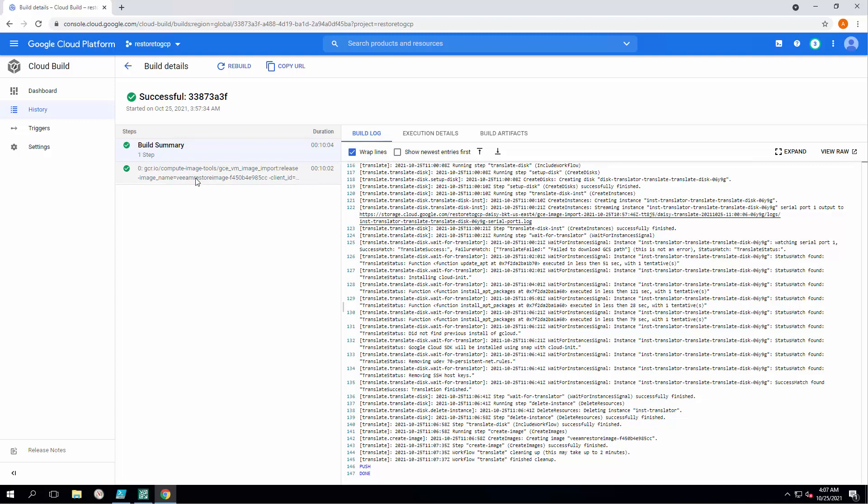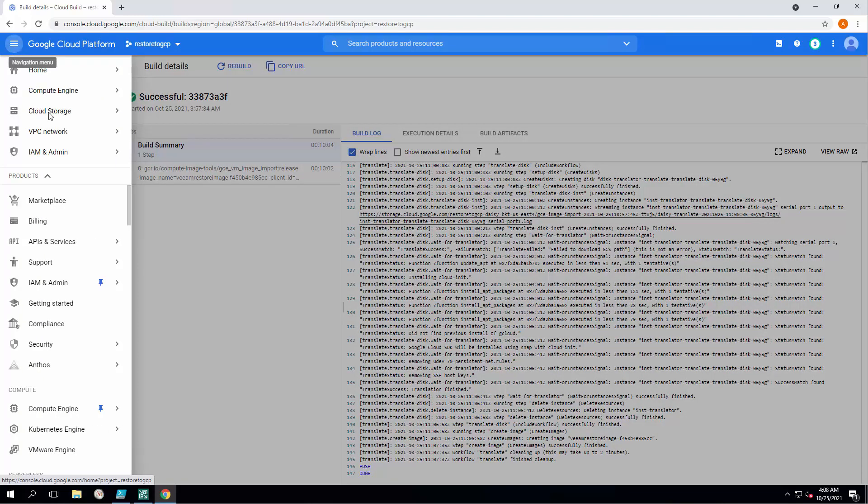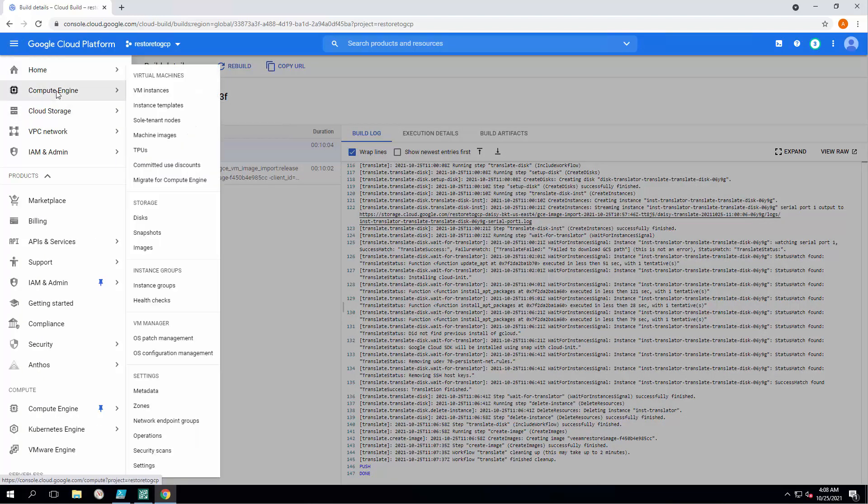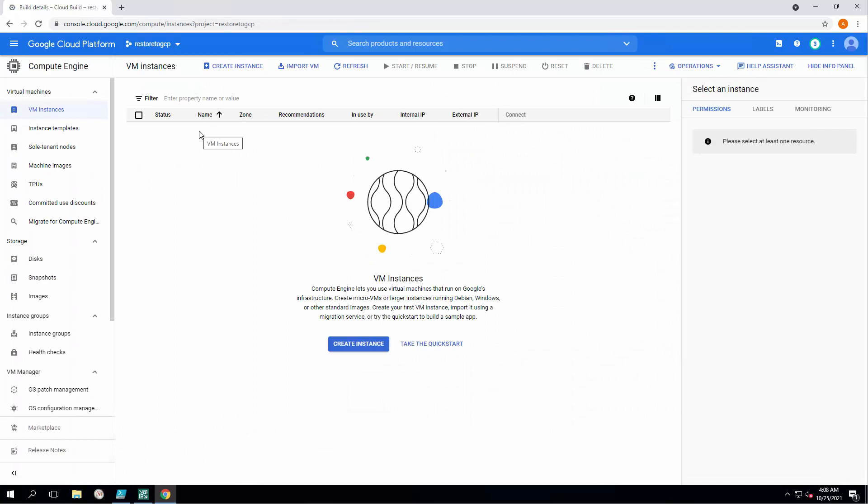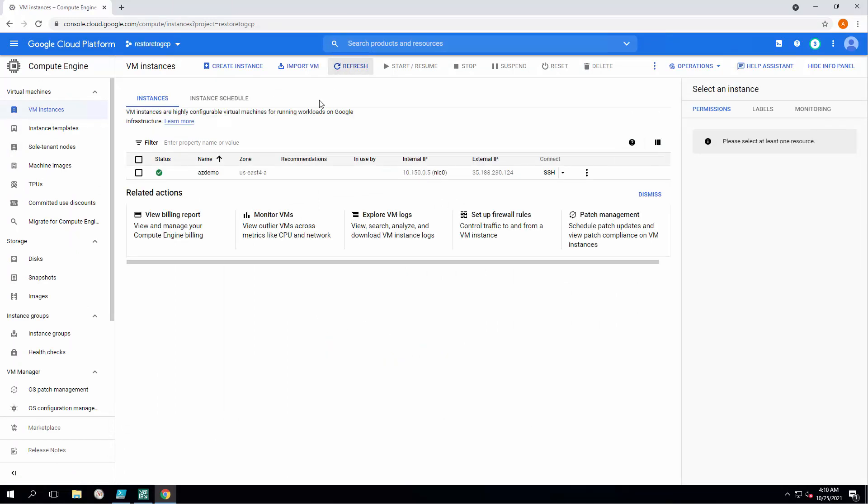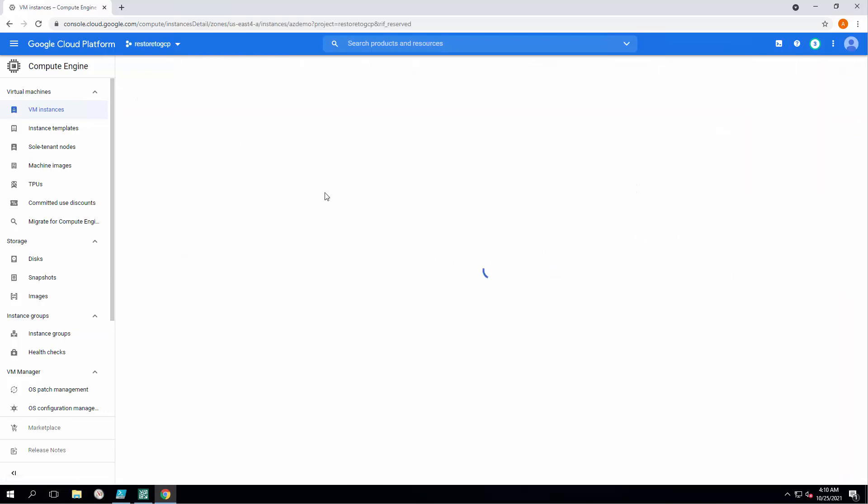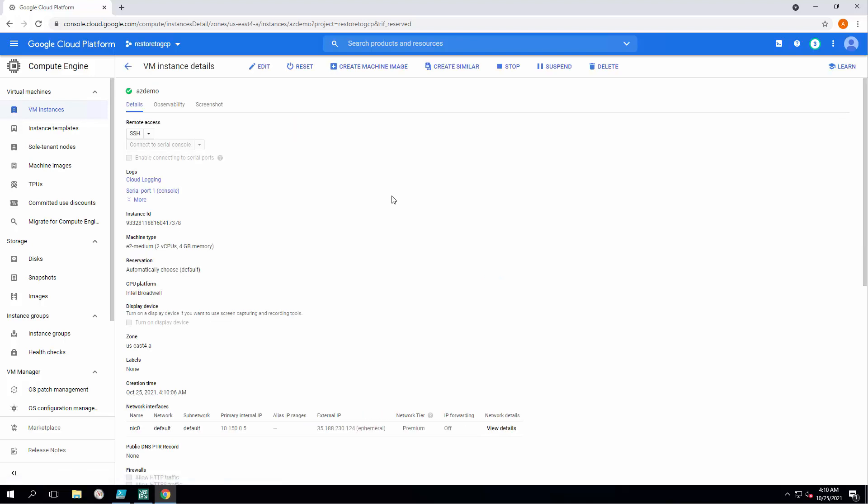Alright, so you can see that my task has successfully finished within 10 minutes. Let's come to compute engine and check the list of my VM instances. Let's refresh the page and now you can see that my azdemo virtual machine, which used to be a Linux server running in VMware environment and then backed up and protected within Veeam Backup Replication version 11a, went straight to GCP.